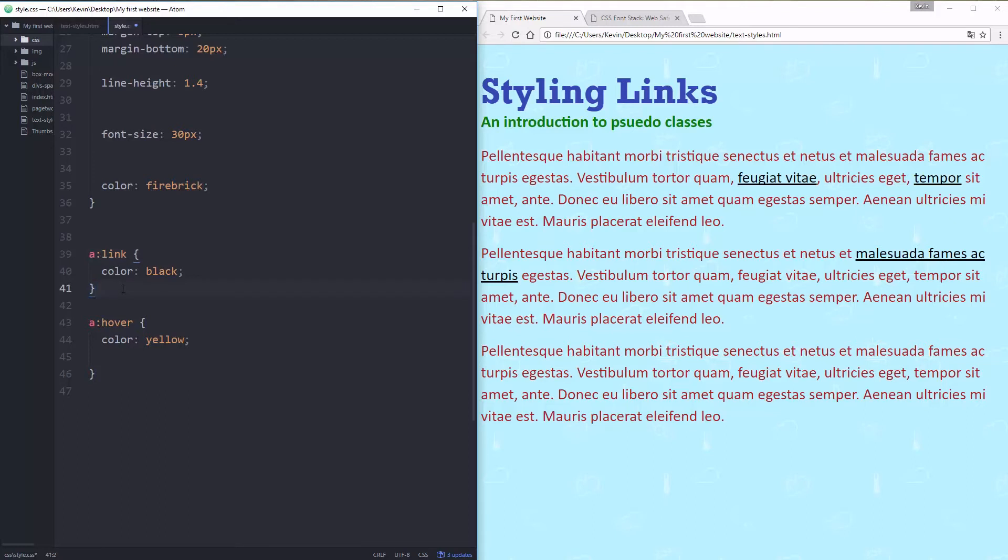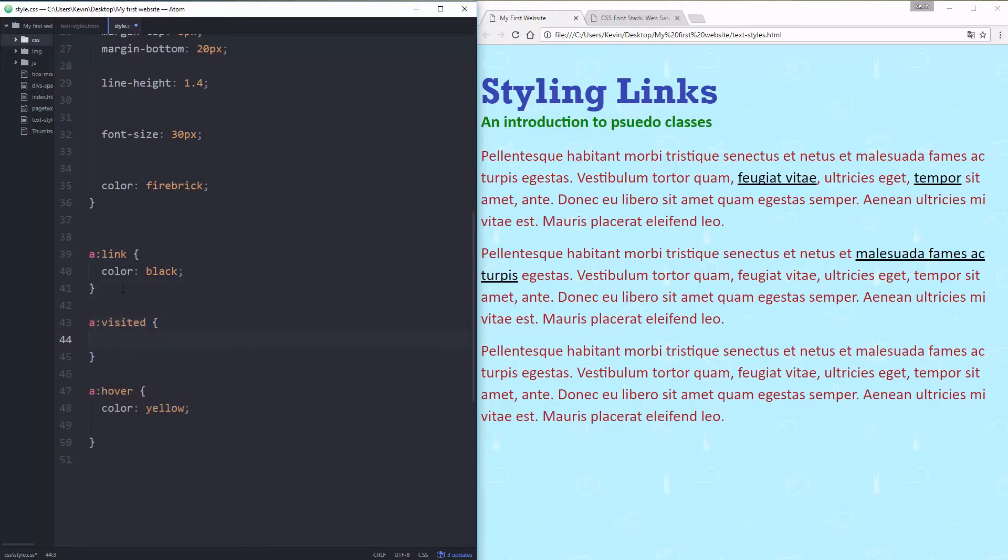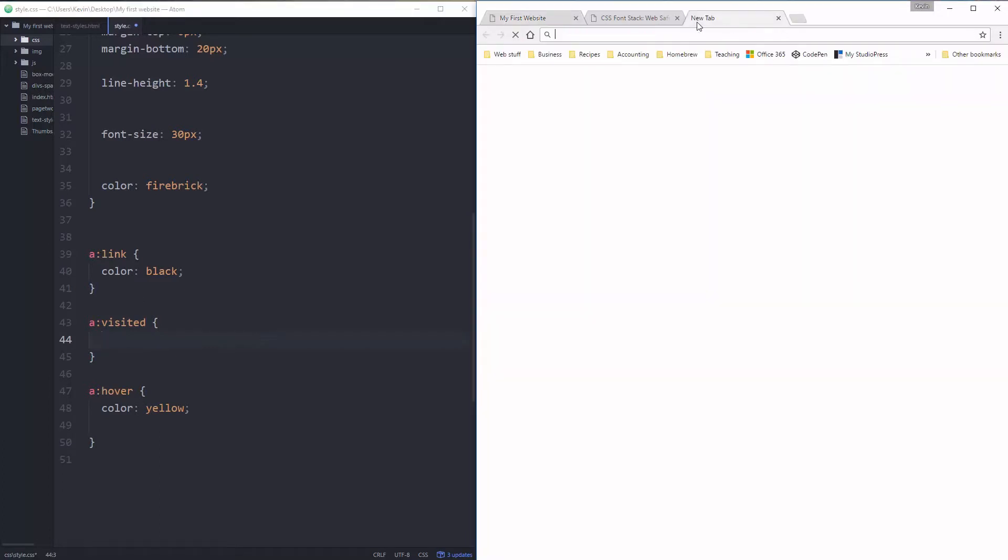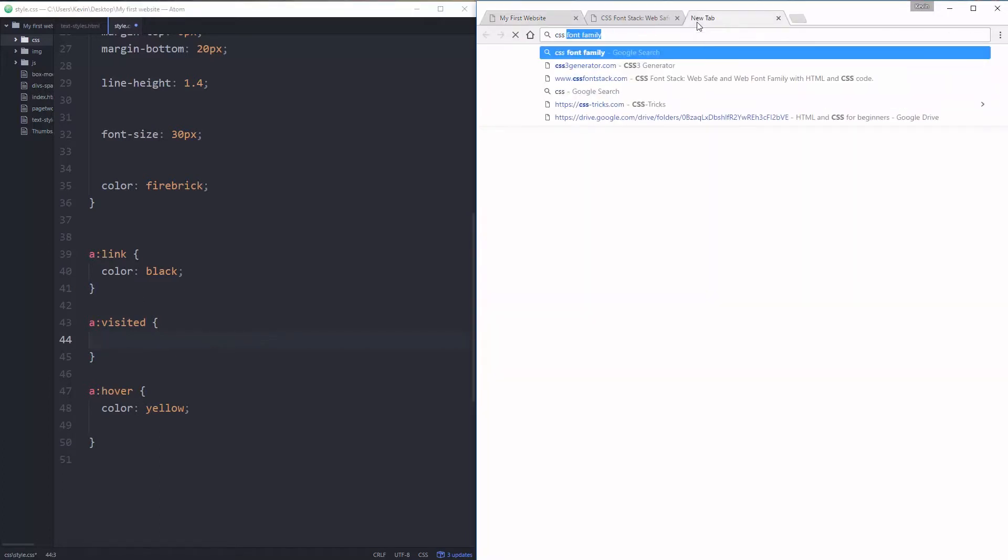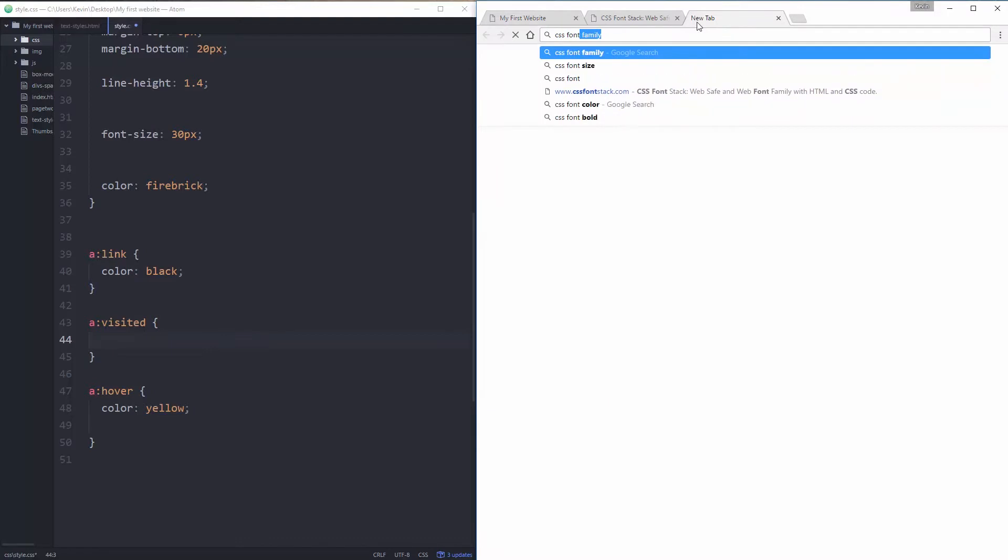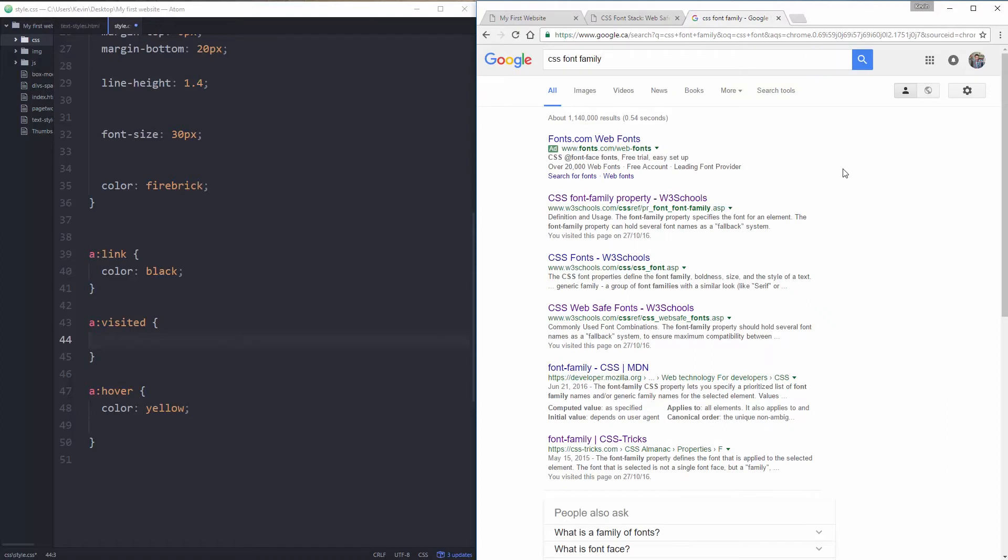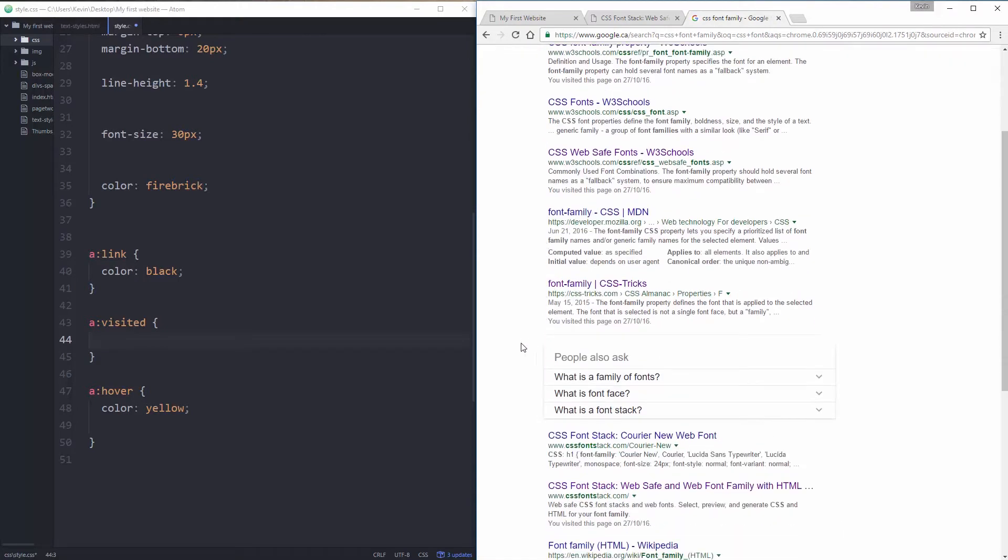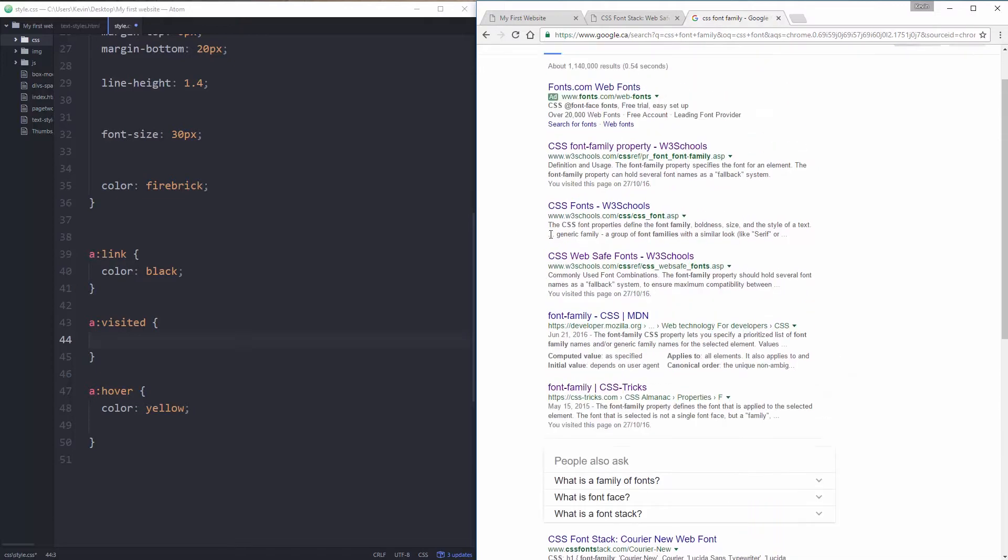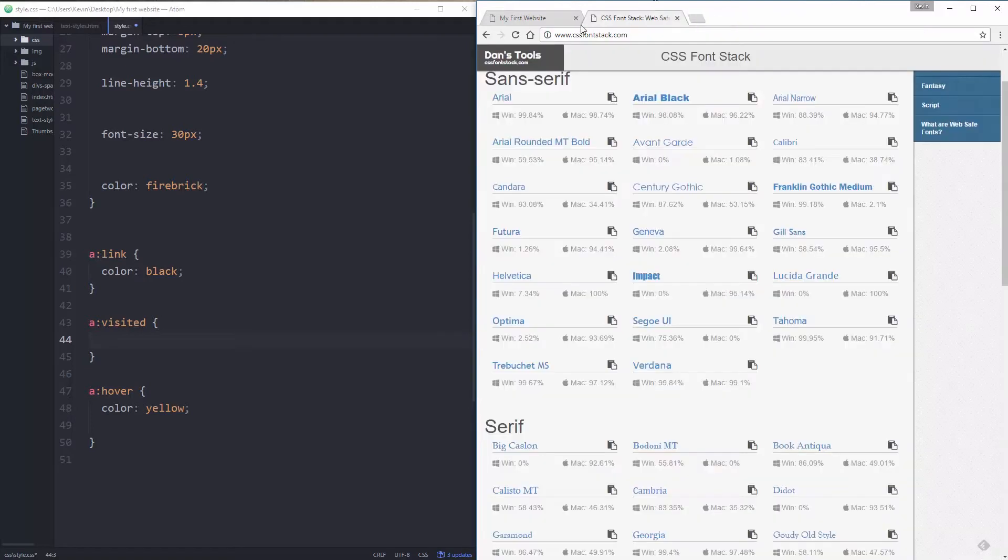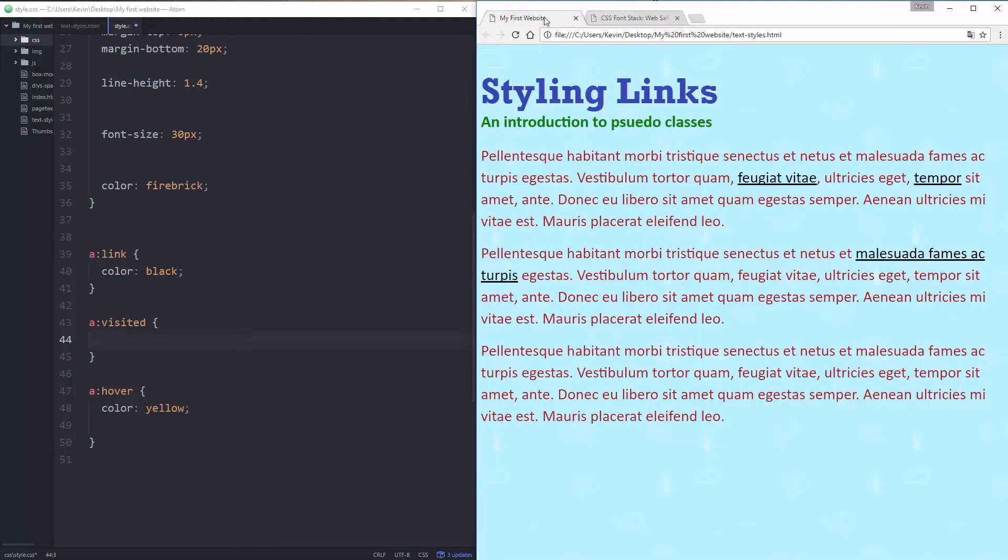Another one I have is a:visited. And you've all seen visited link styles before, especially when you're on Google. Let's go over to Google and just put in CSS font-family. You can see a few of these are in purple. So Google does this to let you know that you've been clicking on things and what you've visited and what haven't you visited. It's purple if you've seen it and it's not purple if you haven't visited.